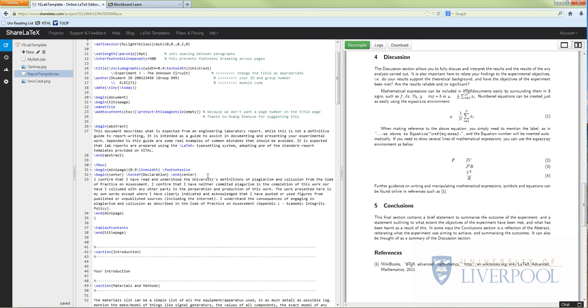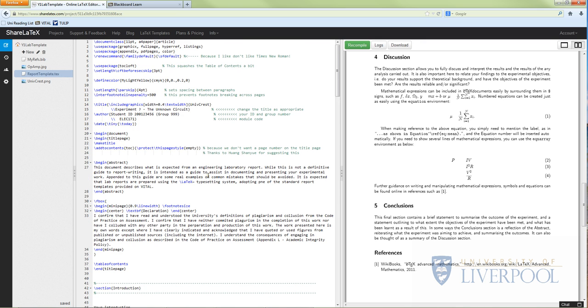That's where I'm going to leave this for now because otherwise it's going to be a very very long video. I'm going to do a separate one about how to do your referencing, but this was your introduction to LaTeX for lab reports.